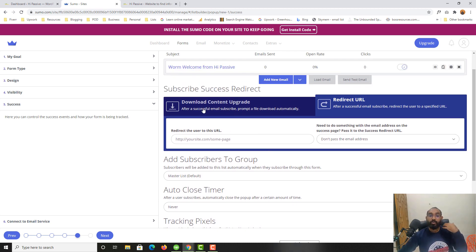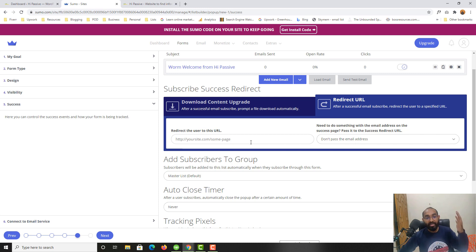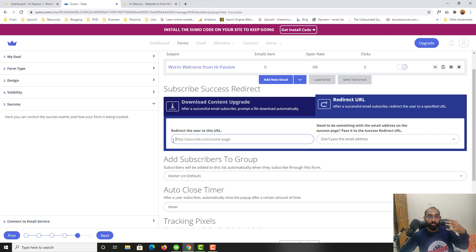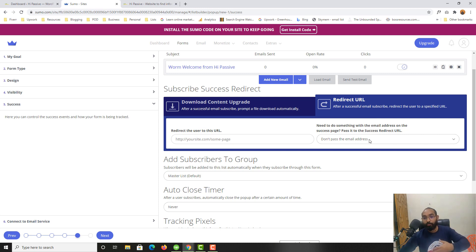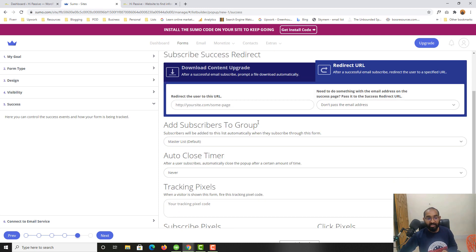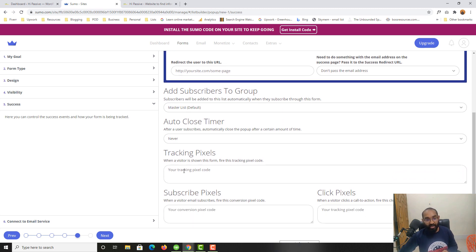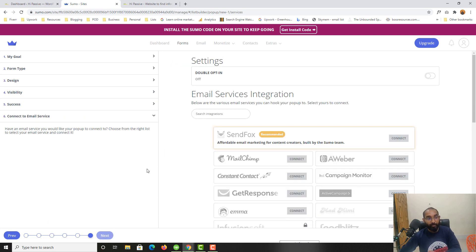After someone subscribes to your newsletter form, if you have something for them to download you can add that download page URL here so they're automatically redirected to it, or redirect them to any new page or post. You can also add tracking pixels — subscriber pixel, click pixel — and other information, but I'll skip those for now.